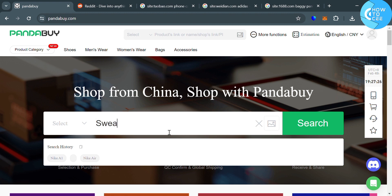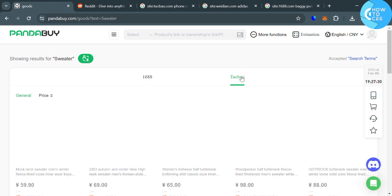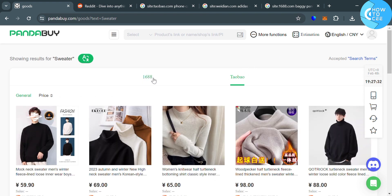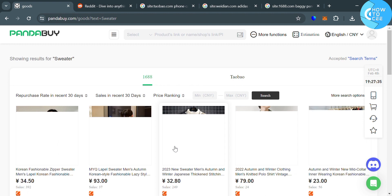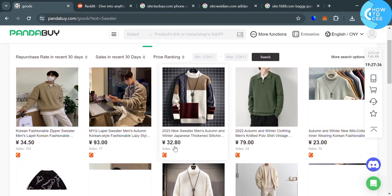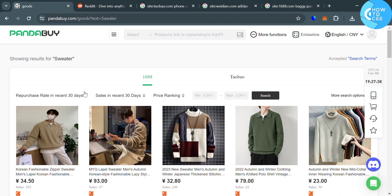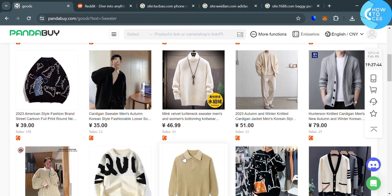For instance, I'm going to enter here sweater. Then by clicking the search button, we will be directed to this page, in which we have two choices, which is 1688 and Taobao. And as you can see, it shows us a variety of options of sweaters that we can purchase with different kind of variations and also color and prices.